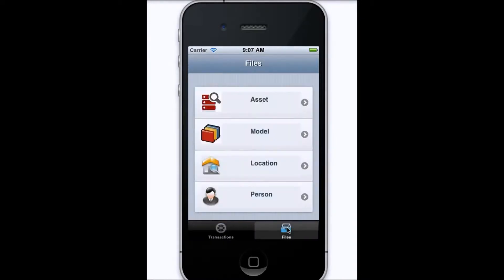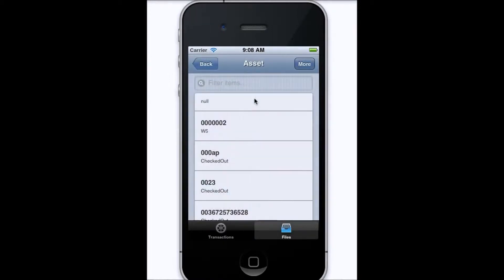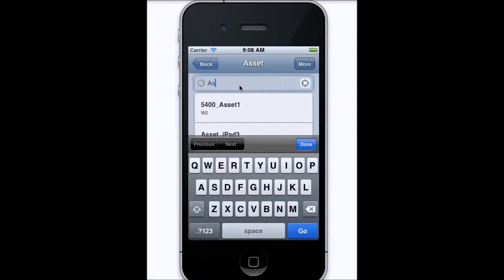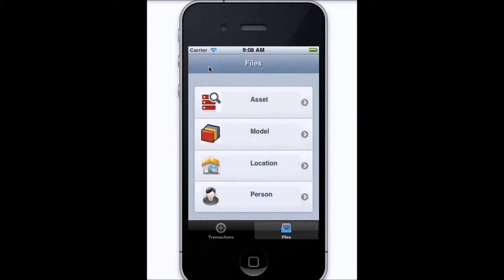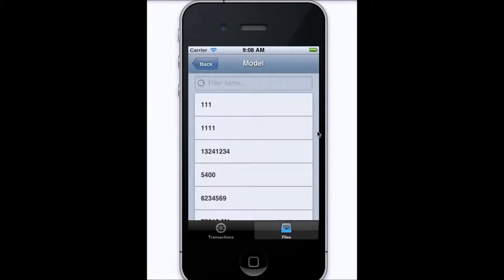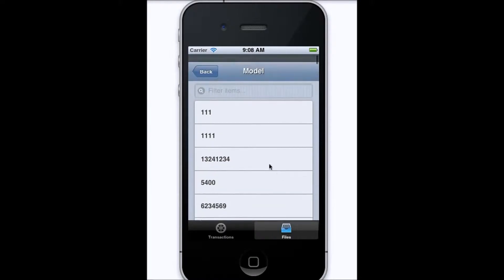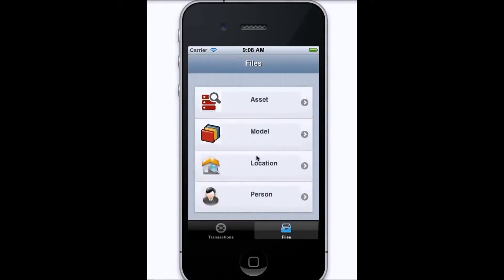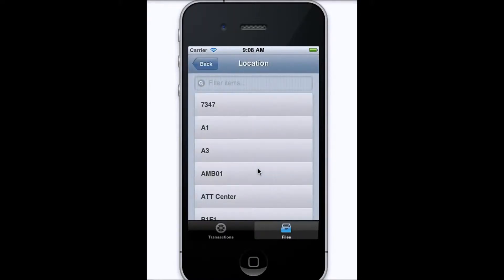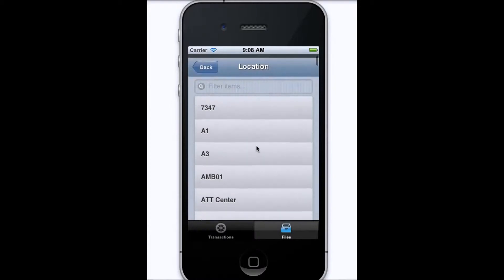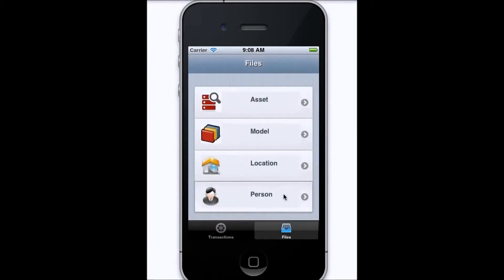Now we'll take a look at some of the files, so we'll tap on asset, and this allows us to either search through a list or filter for a specific asset. Here, we can see the one that was just added on the transaction we did. Or we can check for the models, and again, we can search for a specific model or select one from the list below. The same thing goes for any of the locations you have in your database, as well as any people that you've also added into the database.